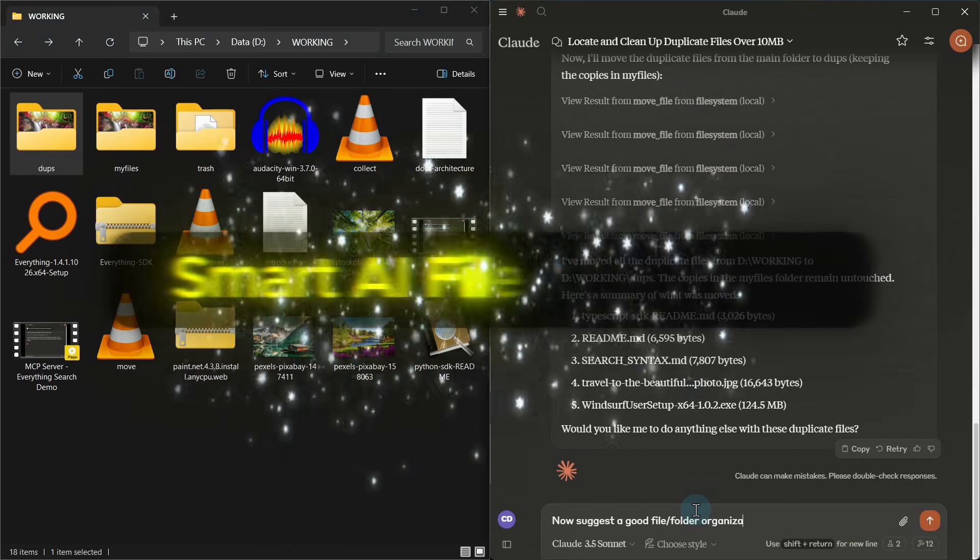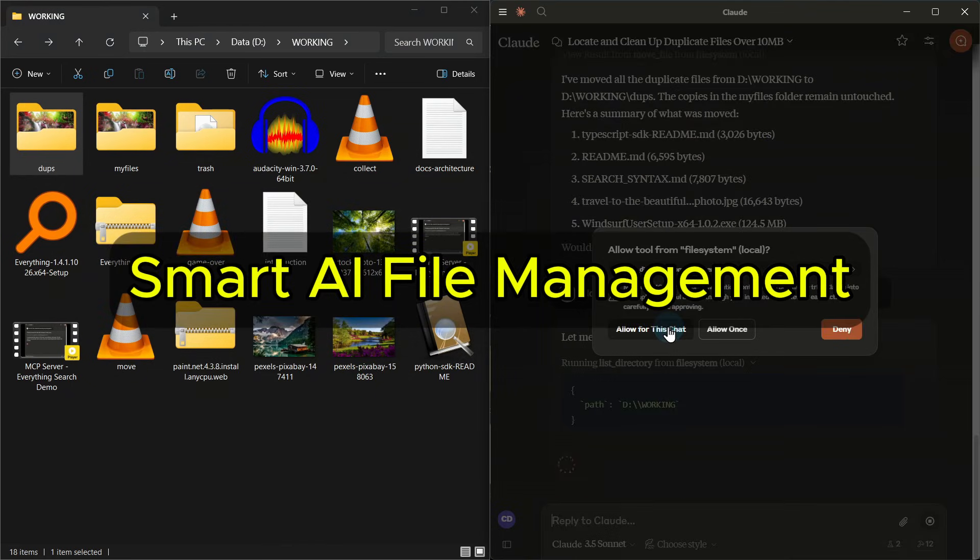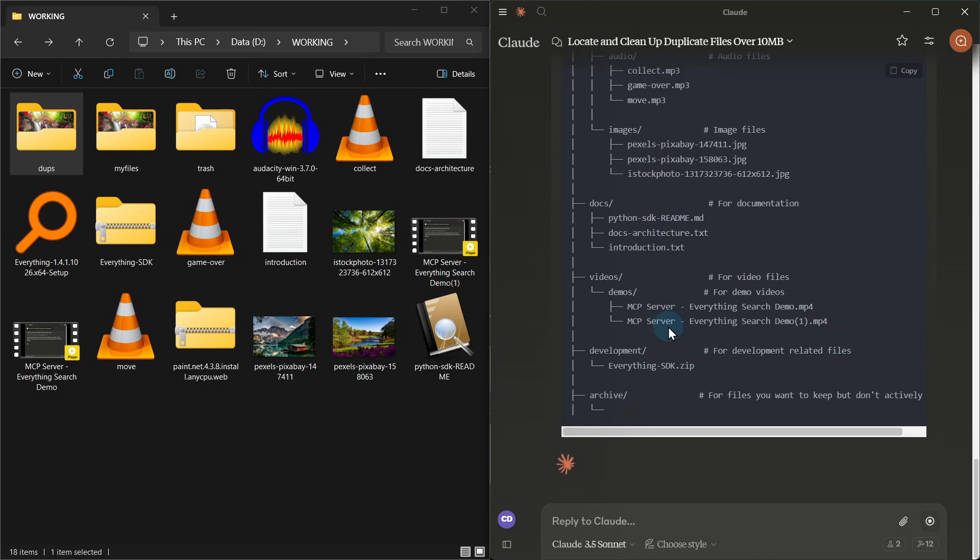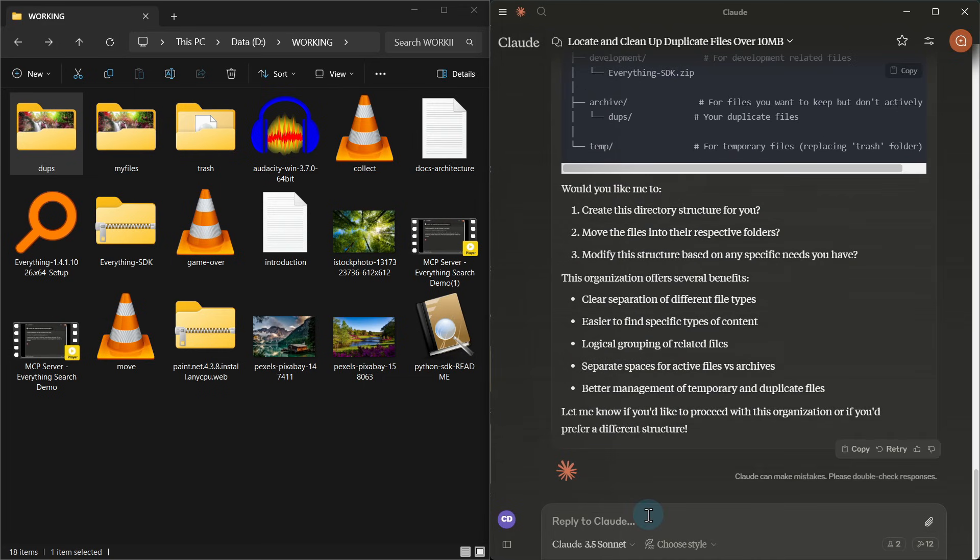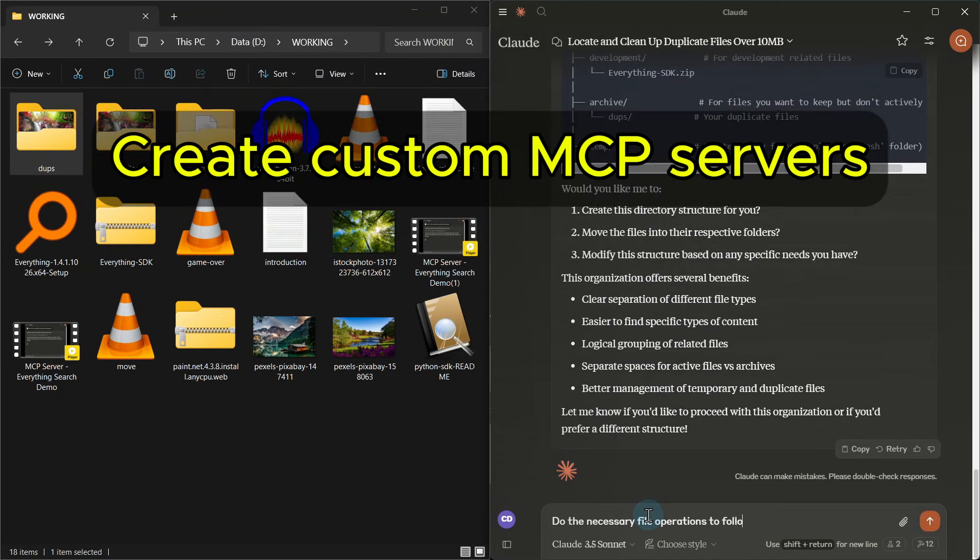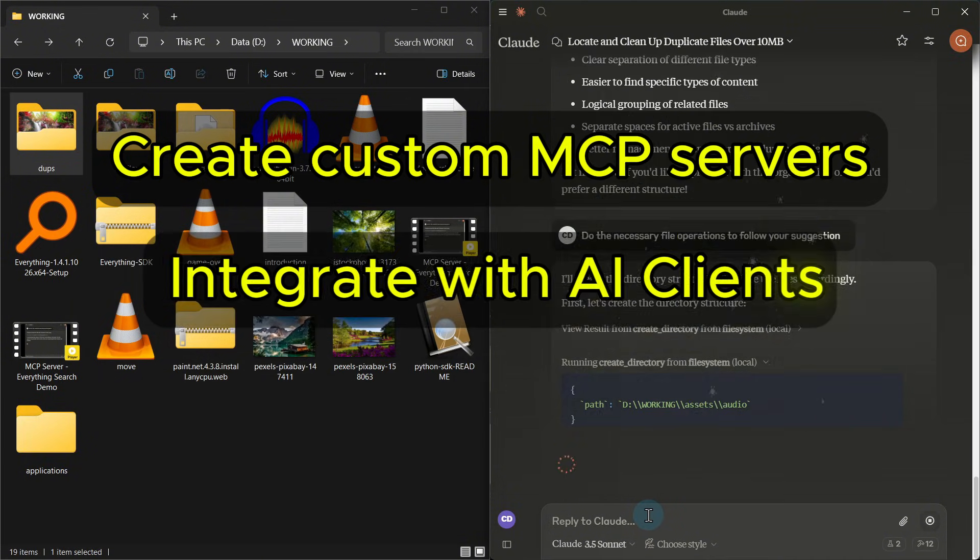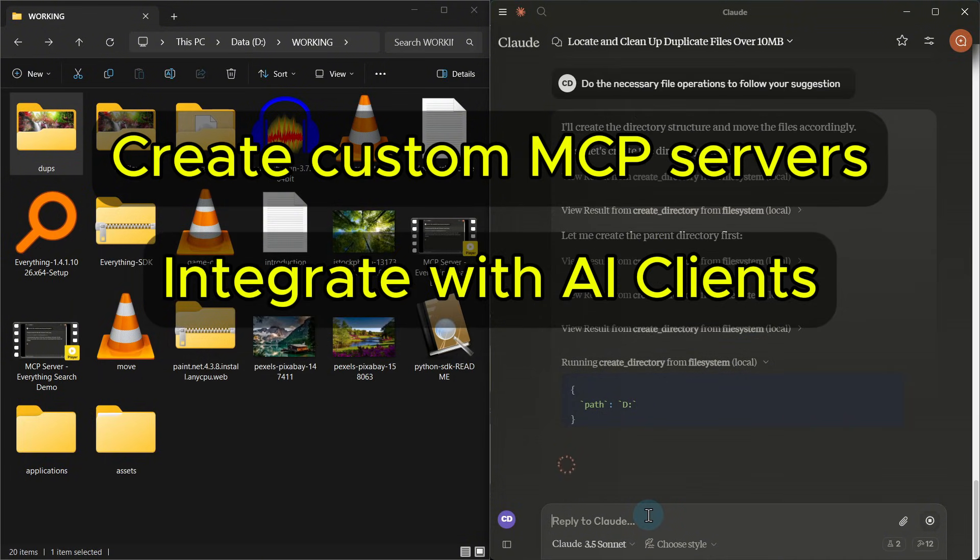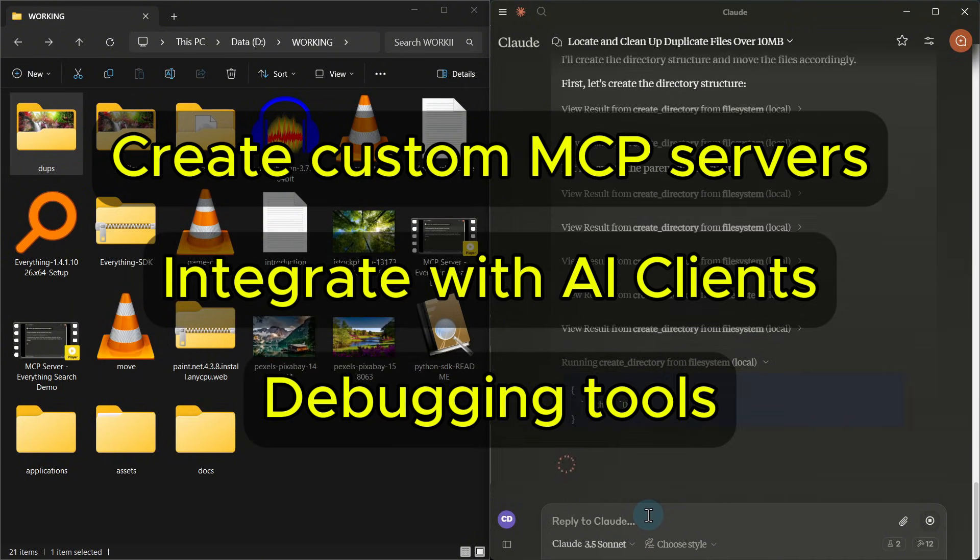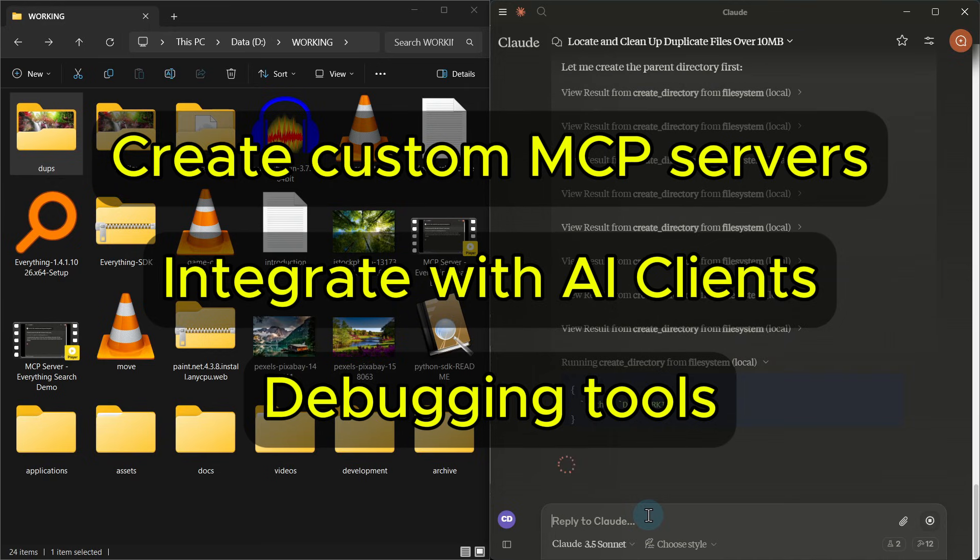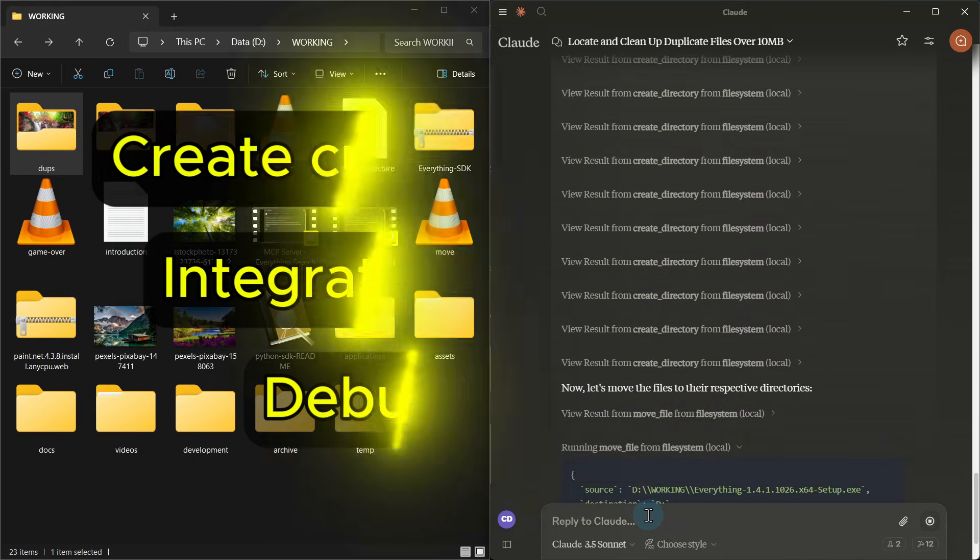In our last video, we explored how MCP can revolutionize file management. Today, we're diving under the hood. Whether you want to create your own MCP servers, integrate them with different AI clients, or master debugging tools, this video will give you everything you need to start building with MCP.